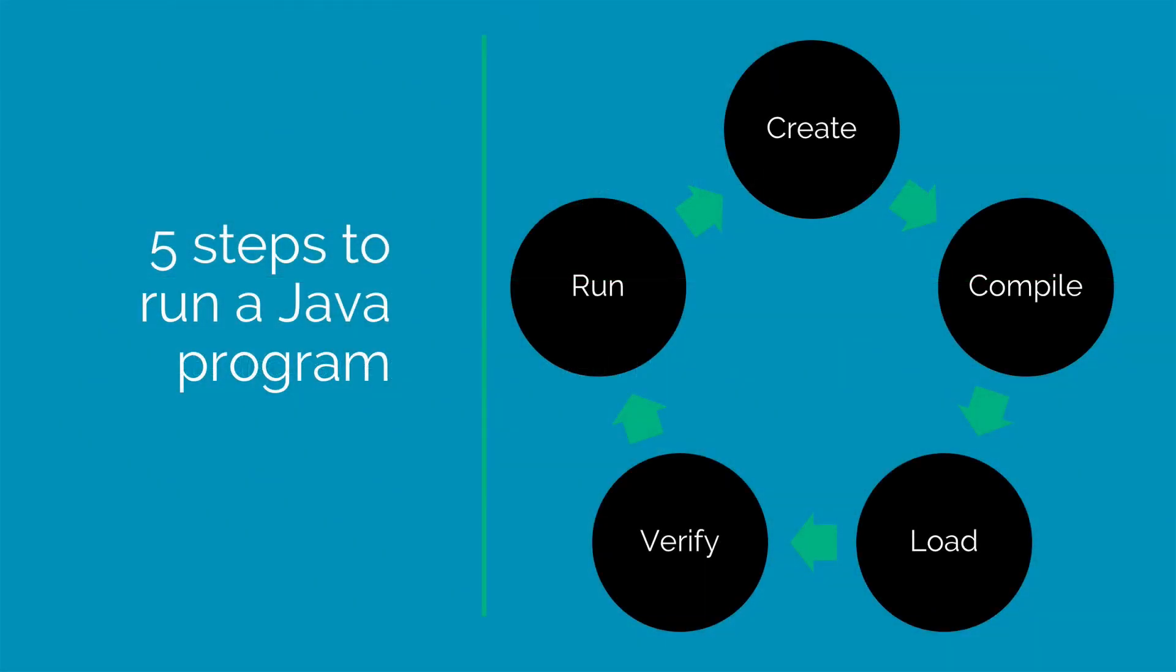In the first step, you create the program using an editor. Now that could be Notepad or Notepad++ if you are on Windows or it could be TextEdit on the Mac. Other than these programs, you have Sublime Text Editor or Atom Text Editor that runs on both Windows and Mac. Once you are done making the program, you can store it on your secondary storage or USB flash drive.